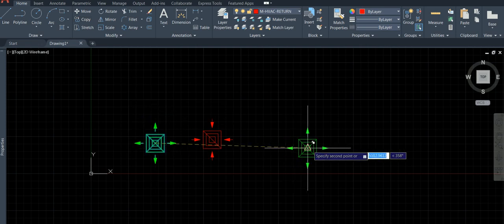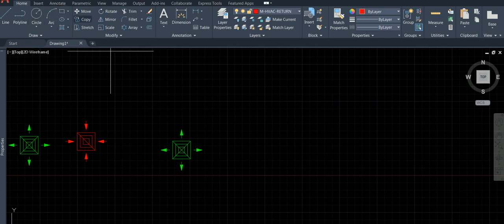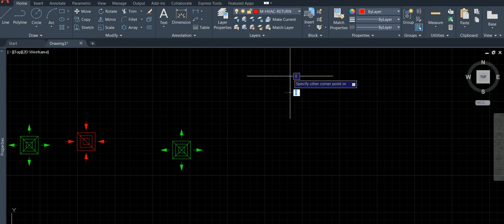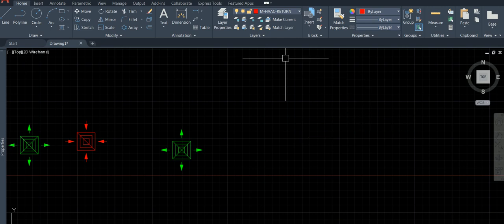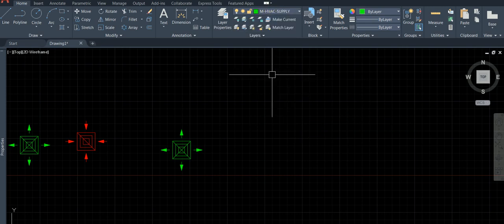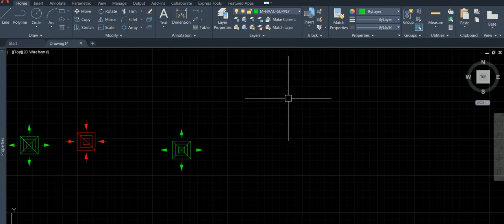We have one air terminal and one rectangular duct. Click a point and set it to supply. Generally you would create one layer for the main duct — let's say HVAC supply.